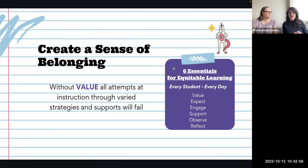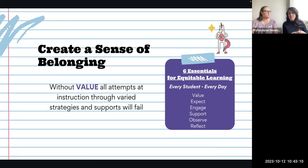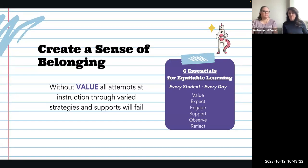Something that really stood out from that webinar was: if a student doesn't feel a sense of belonging, anything else you try to put in place — strategies and supports — will fail. Without value, you're not going to get very far.